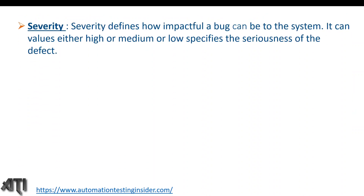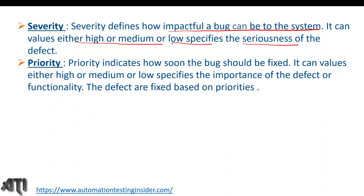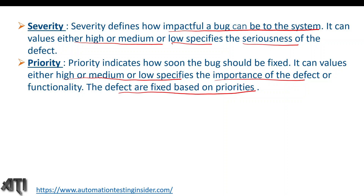To recap: severity defines how impactful a bug can be to the system — values can be high, medium, or low — and specifies the seriousness of the defect. Priority indicates how soon the work should be fixed — values can be high, medium, or low — and specifies the importance of the defect or functionality. Defects are fixed based on priorities, so a high priority defect should be fixed earlier.